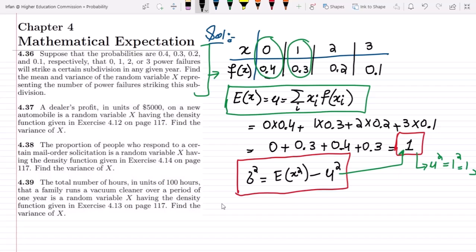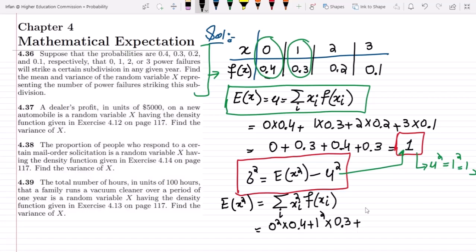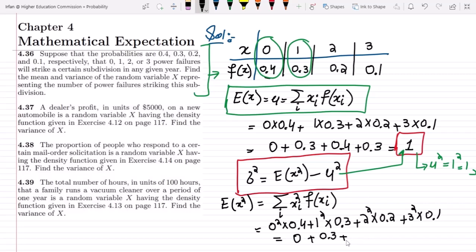Now we have to find E(x²). To find it, we multiply the square of each x_i term with the corresponding probability f(x_i). So it will be 0² × 0.4 plus 1² × 0.3 plus 2² × 0.2 plus 3² × 0.1. That gives us 0 plus 0.3 plus 0.8 plus 0.9, which equals 2.